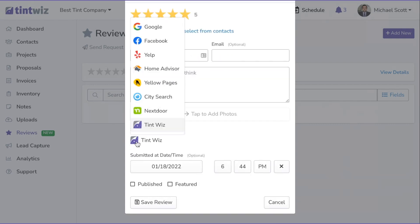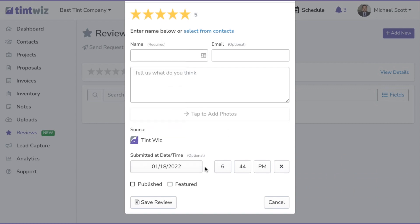By Source, select where the customer left the review. Adjust the date to when they gave it to you. Select Published if you want it live when you hit Save, and select Featured if you want it to show on your proposals, your website widget, and at the top of your profile page.